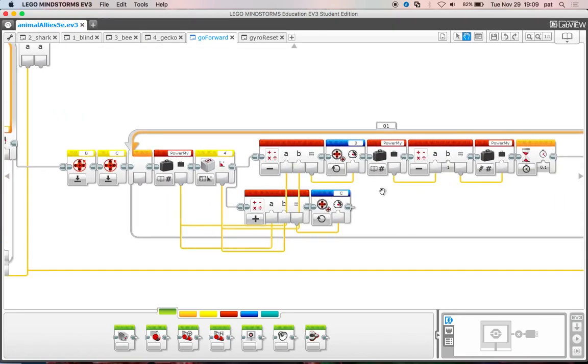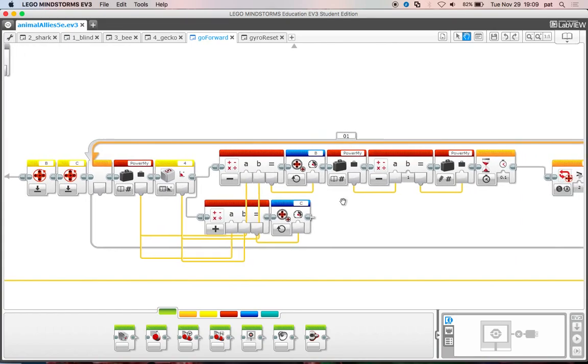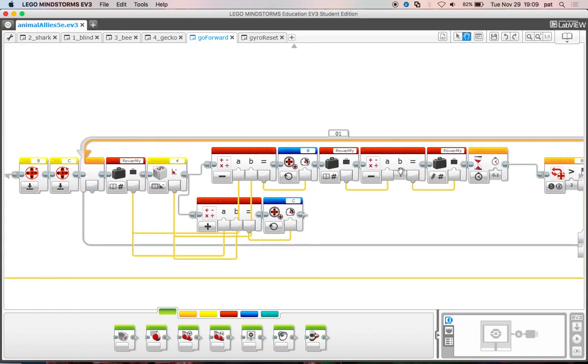This is the exact same loop, except instead of adding one each time, we're now subtracting one each time. So then we're slowing down smoothly and still keeping the gyroscope at zero.